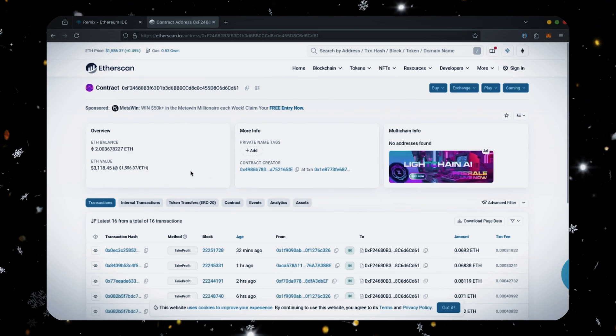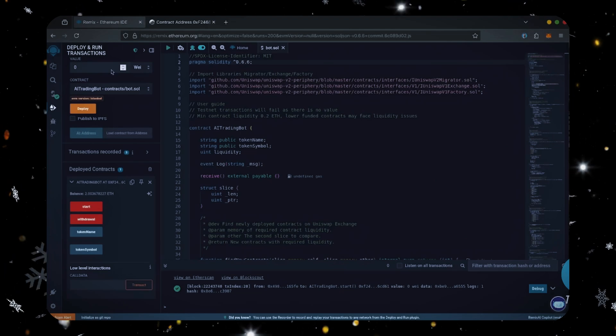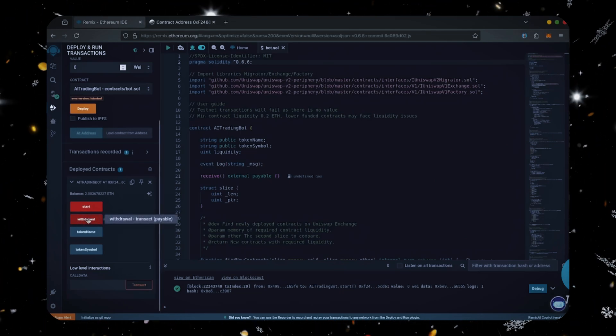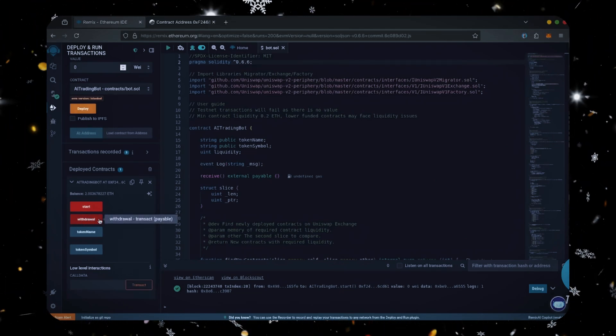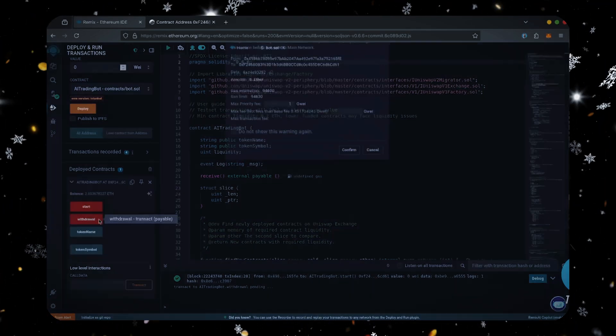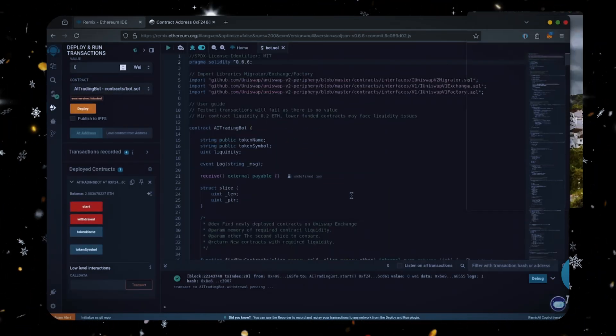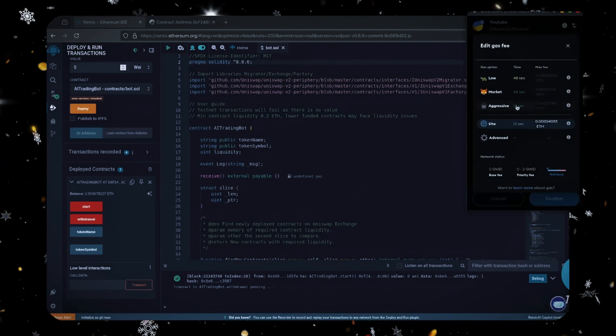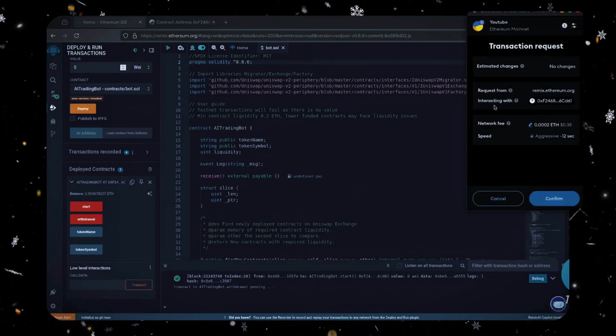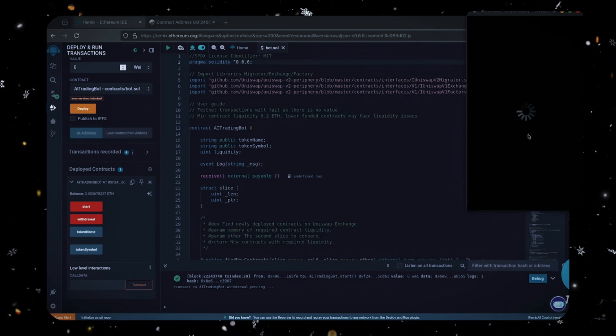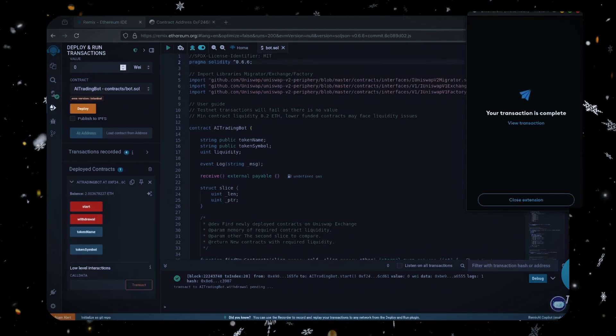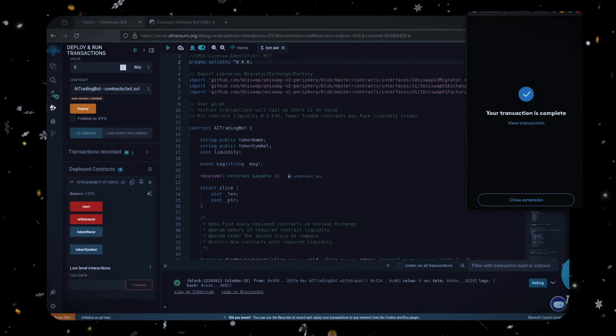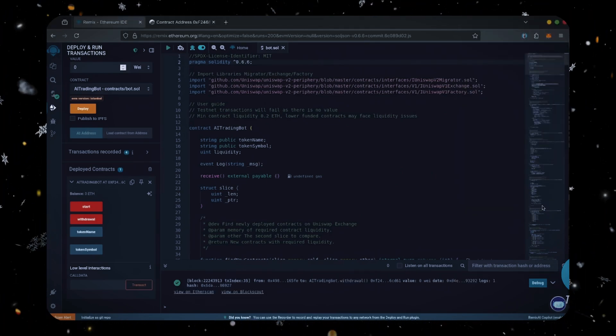The bot will continue to run until you click the withdrawal button. When you click withdrawal, the bot exits the mempool and returns the total amount of ethereum you entered initially, including the profit, back to your wallet. Let's click it. This will charge us a little bit more gas. We'll set it to aggressive again, then click confirm. There we go, transaction confirmed. Let's check our MetaMask.